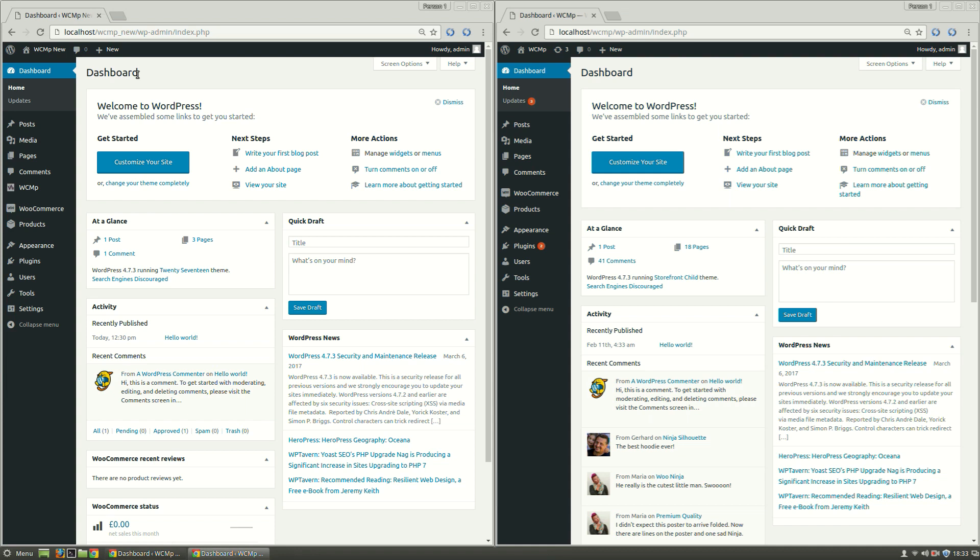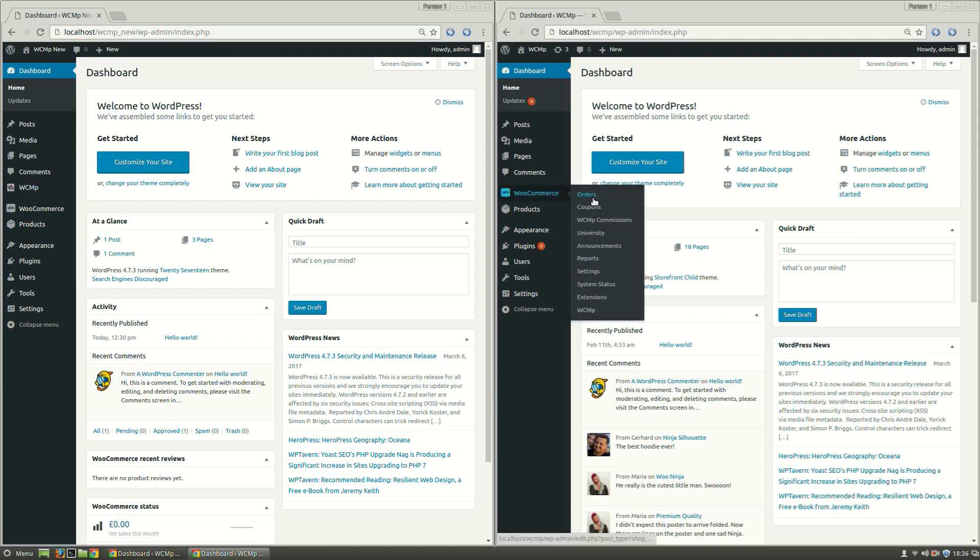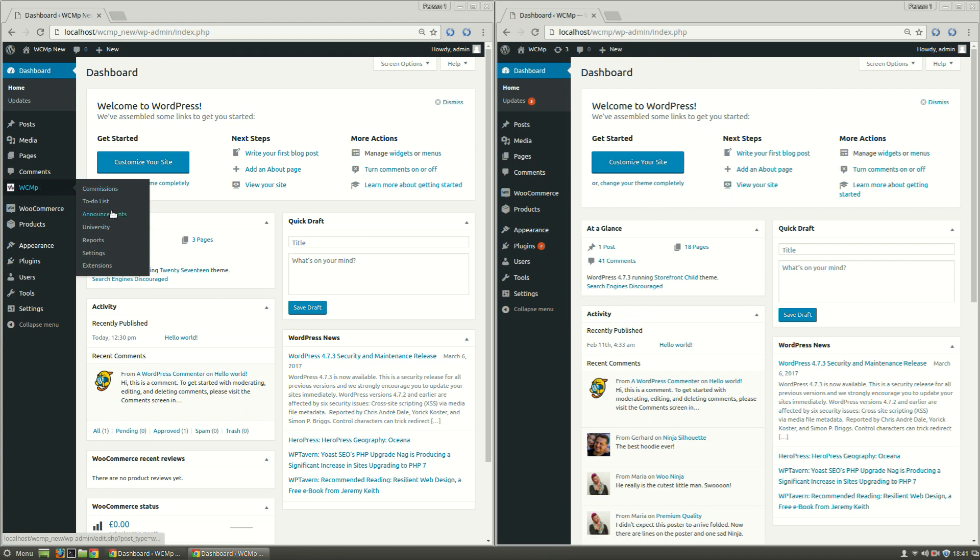Currently WCMP is a menu which we can see in our left screen, while previously WCMP was a submenu under WooCommerce as we can see in our right browser screen which is running WCMP 2.5.4. Earlier WCMP commissions could be accessed under WooCommerce menu or by clicking WCMP commission link under General tab. Currently it is a submenu under WCMP.